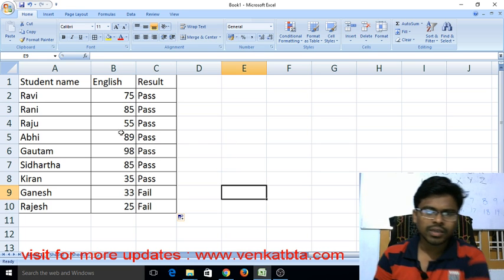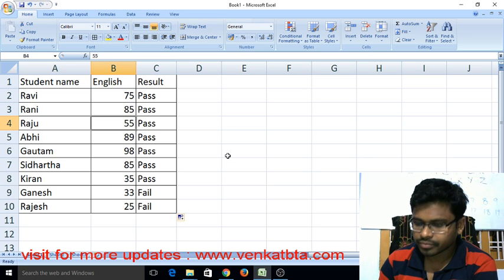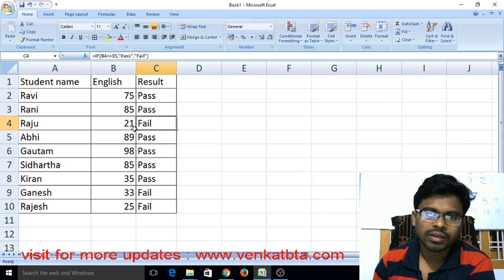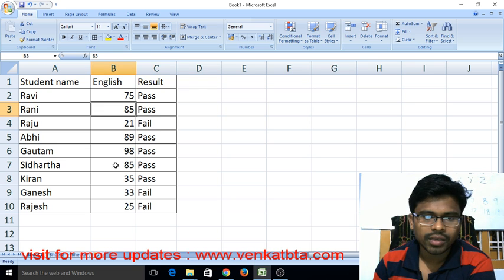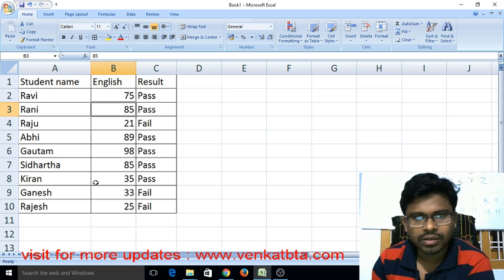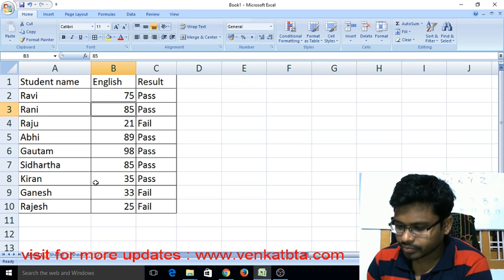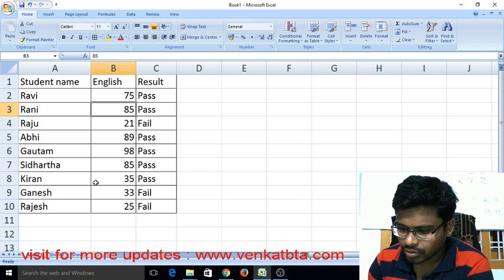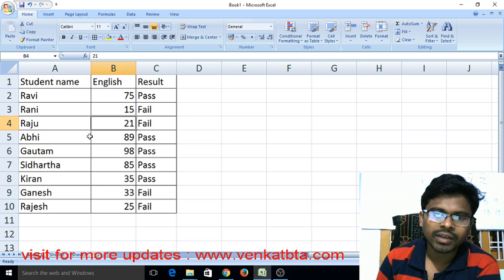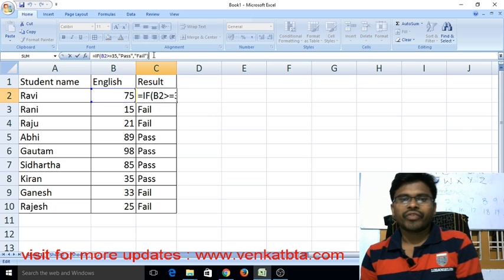Now check here — Raju got 55 and he passed. When he got 21 marks, he was failed. Next, when Rani secured 85 marks he was pass in English. Check: when Rani gets 15 marks in English subject, she will be fail in English subject. This way we can create formula for pass and fail.